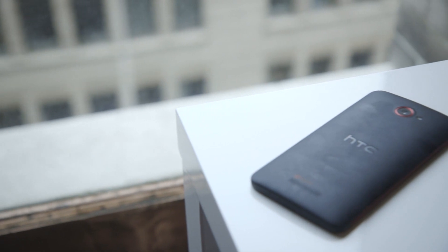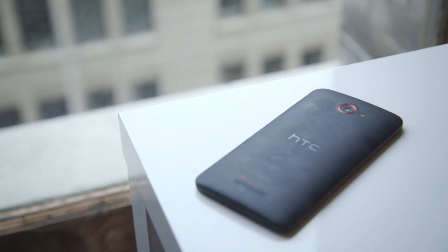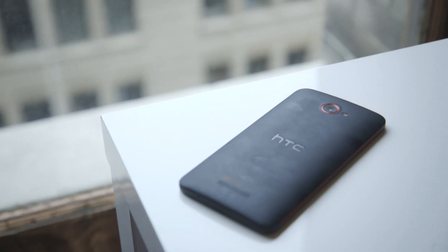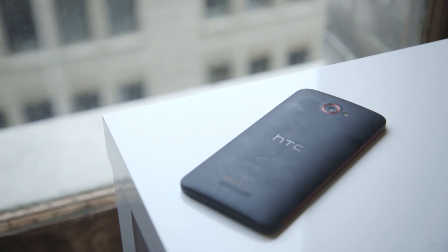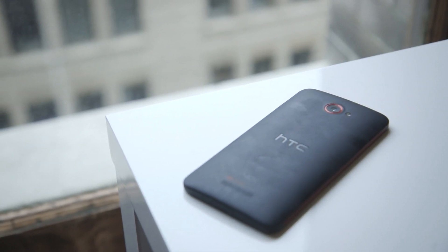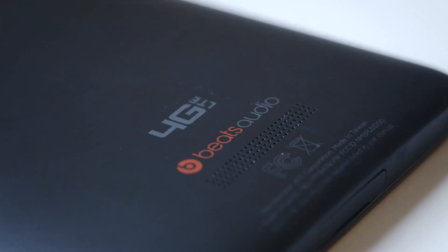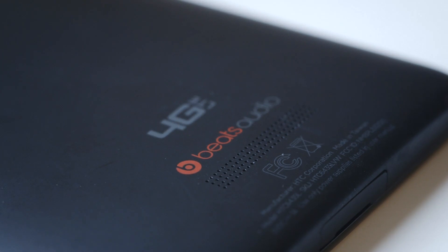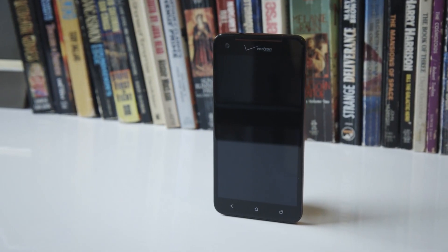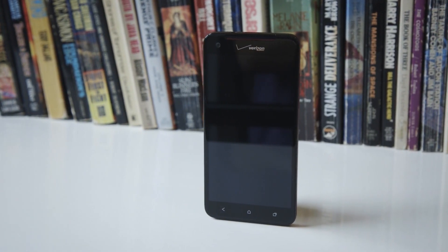From a design perspective, the DNA uses Verizon's trademark black and red color scheme that's getting a bit stale at this point. It's not an ugly look by any means, but it would be nice to have Verizon mix it up a bit and utilize some more color palettes.